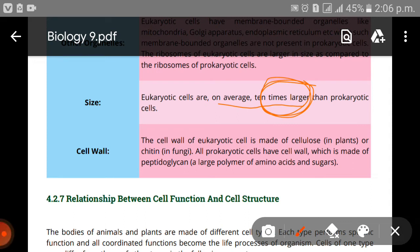The cell wall of eukaryotic cells is made up of cellulose in plants or chitin in fungi. All prokaryotic cells have a cell wall which is made up of peptidoglycan. Peptidoglycan is basically a large polymer of amino acids and sugars.